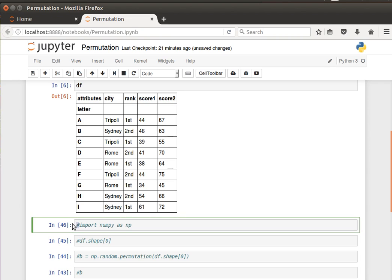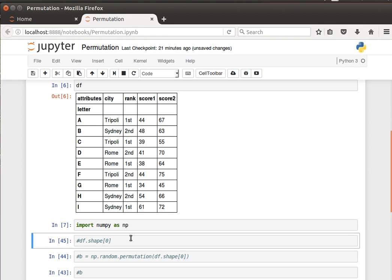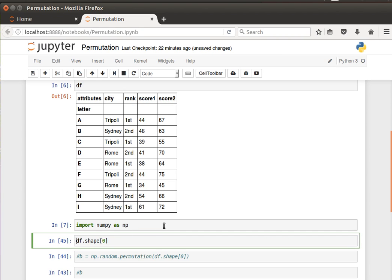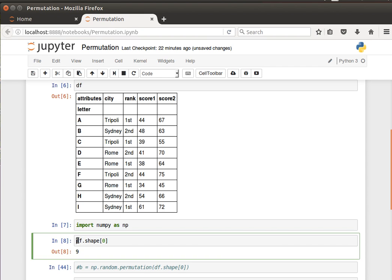There's more than one way of doing this. One way is via numpy — we're going to use numpy's random permutations to change the order of the rows. Let's remind ourselves that `df.shape[0]` gives us back the number of rows, so let's call this variable 'number of rows'.